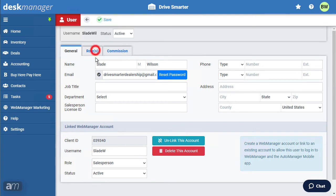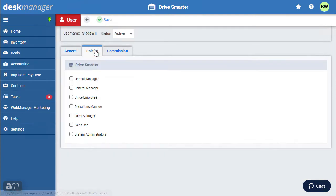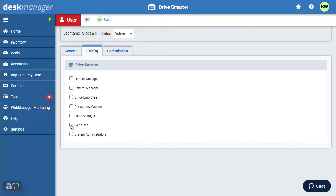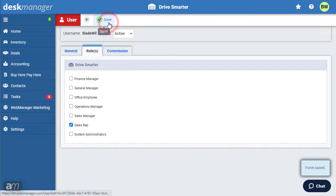Next, click Roles. Some roles have been generated from DeskManager Online. These system roles can be duplicated and tailored however you prefer. Select the role for this user, then click Save. The new user has been emailed an invite to DeskManager Online.